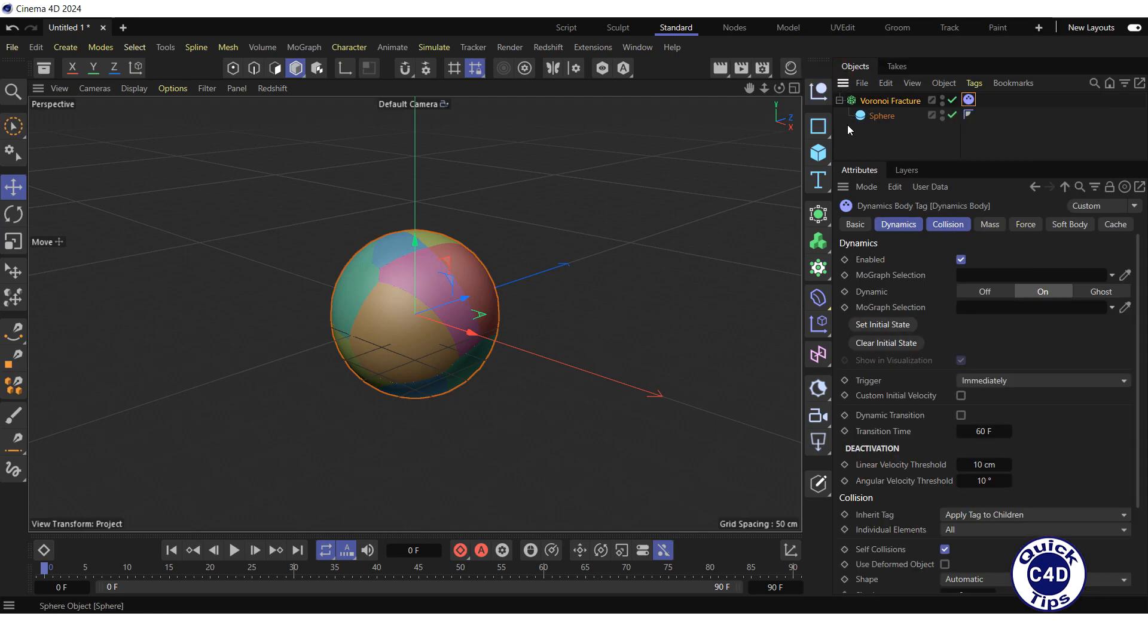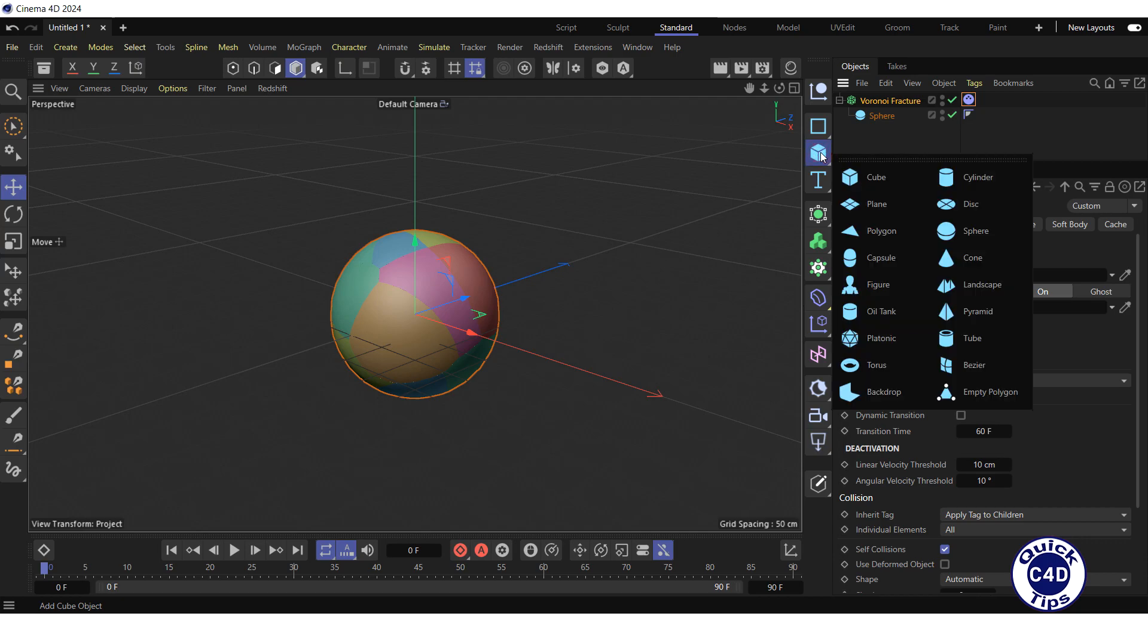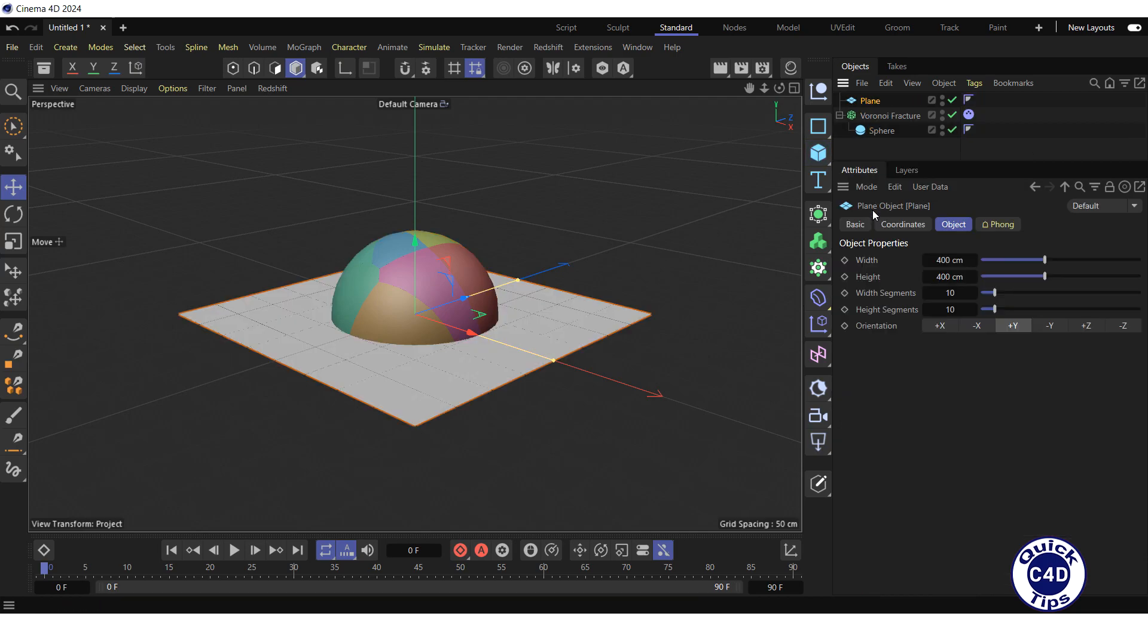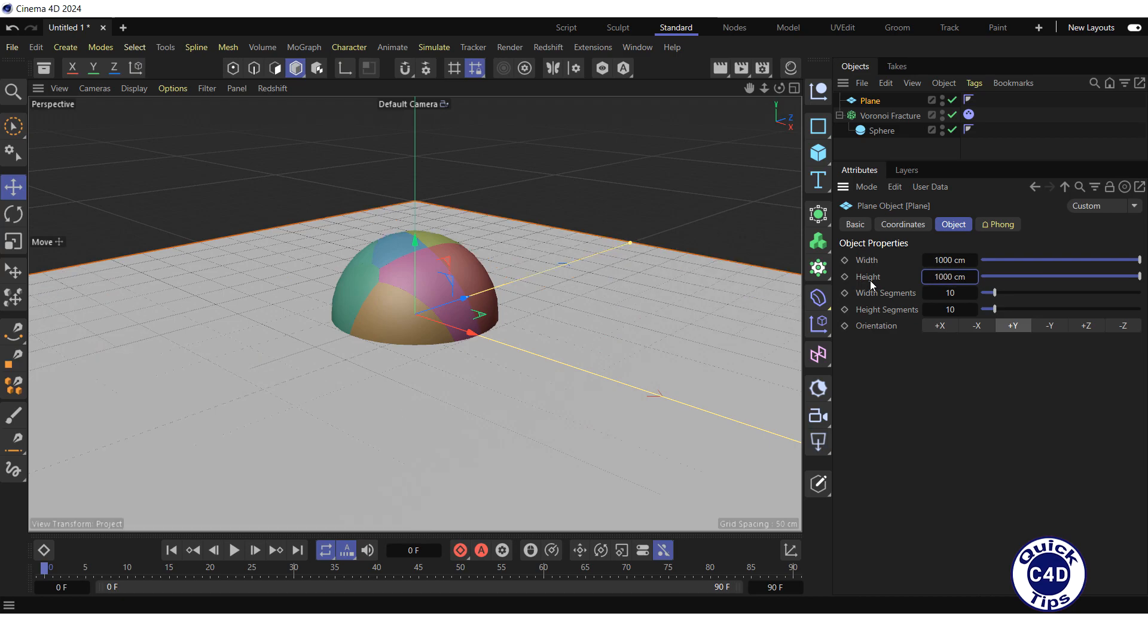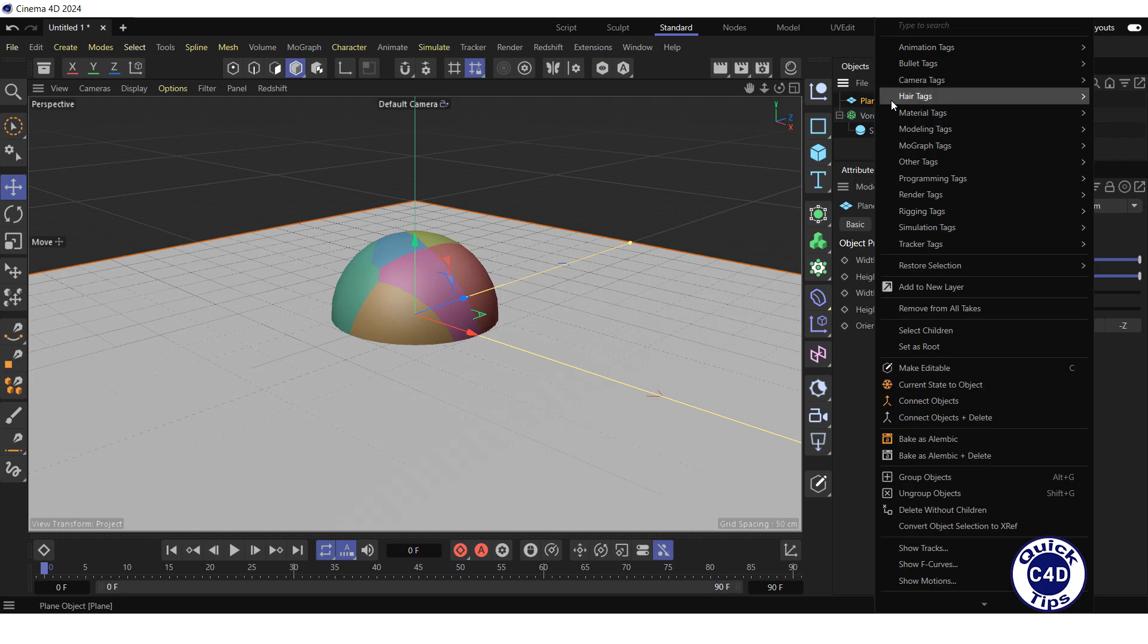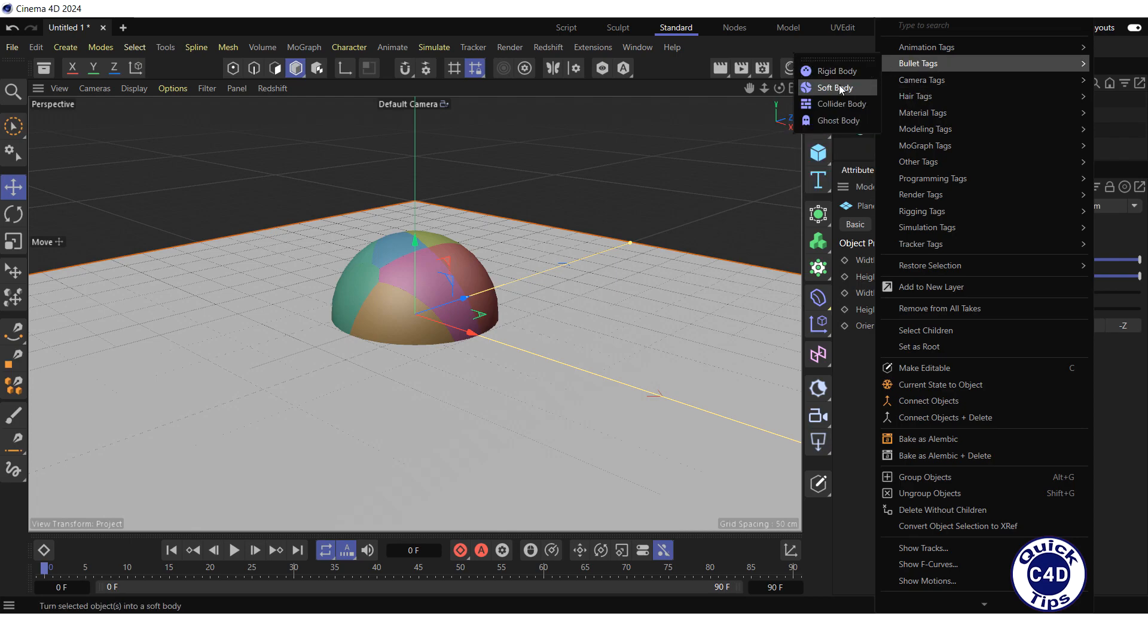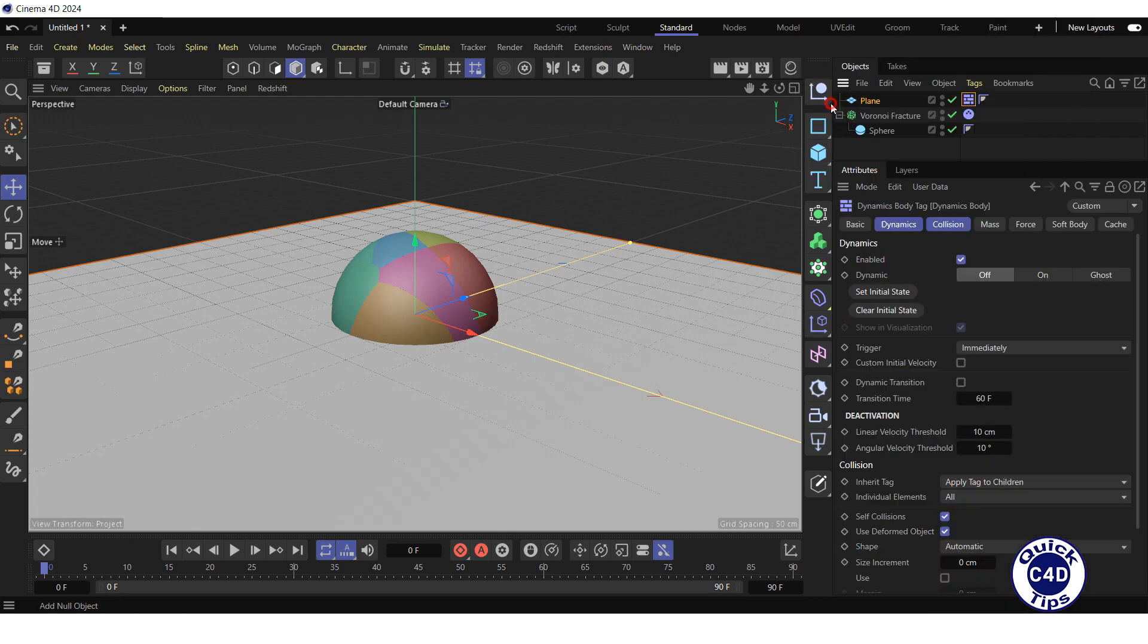Next, create a plane by clicking and holding on the cube icon and choosing plane from the pop-up palette. Increase the width and height of the plane to 1000 cm. Right-click on the plane in the Object Manager, select Bullet Text, and click on Collider Body to define the plane as obstacle.